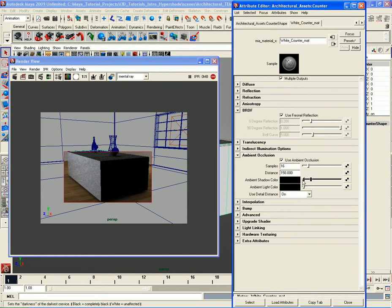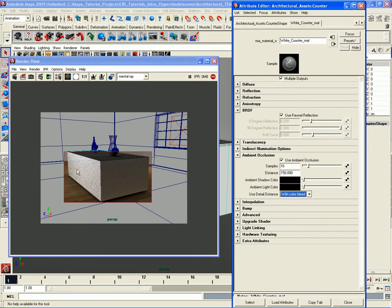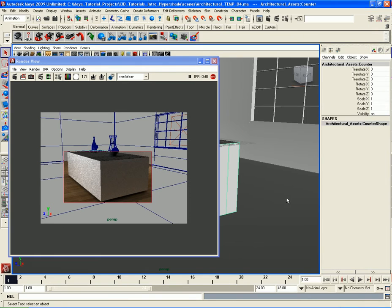Let's take the Ambient Shadow Color and knock that all the way to black. Let's also turn on Color Bleed for the Detail Distance parameter. You can see it's already looking really good — it has that nice indirect illumination look to it. I could increase the Ambient Light Color if I wanted to, which does brighten it up, but for the moment I'm going to keep it black. If later I don't like it, I can always come back and change it. So the counter right there is done.